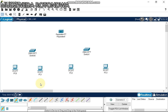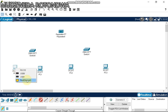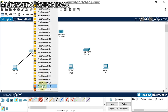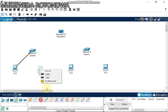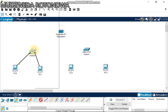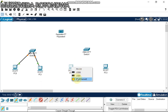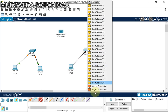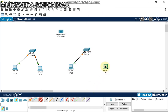Now let's connect the devices. FastEthernet0 connects to the switch's GigabitEthernet port. FastEthernet0 connects to GigabitEthernet1, and FastEthernet0 connects to GigabitEthernet2. We have now established our local area network using two switches.